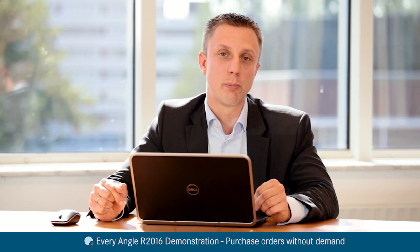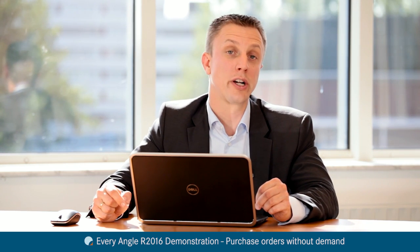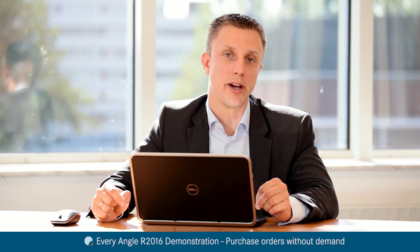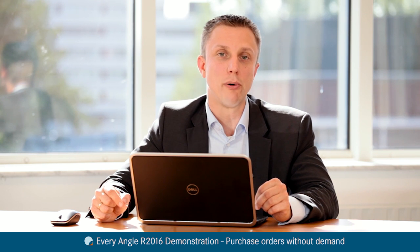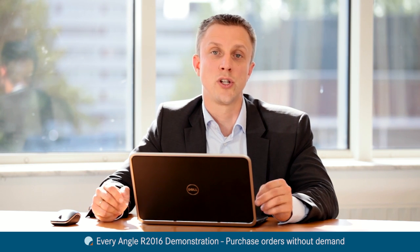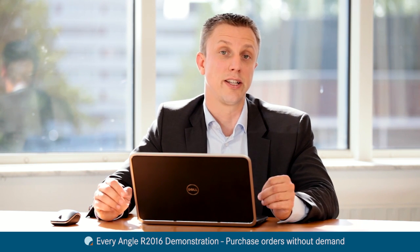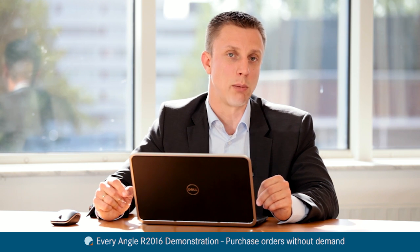Welcome to this demo about purchase order value which is no longer needed in your supply chain. Every Angle is able to report on purchase order value coming in which you don't actually need for any demand in your planning anymore.